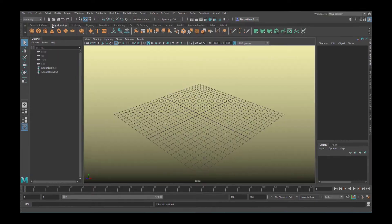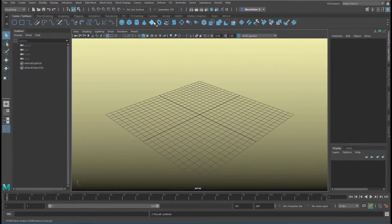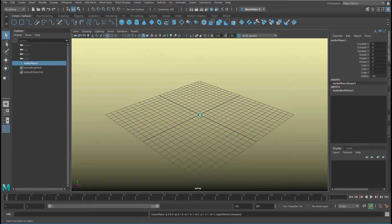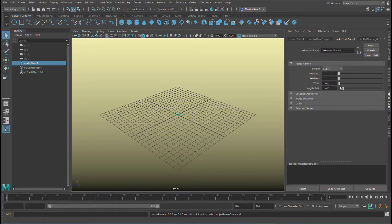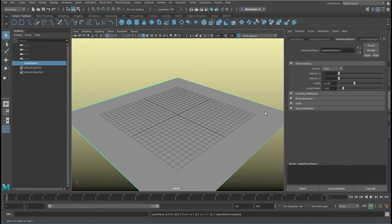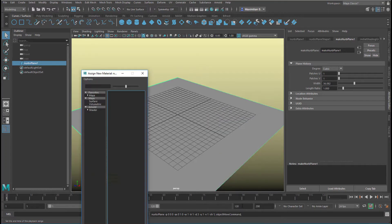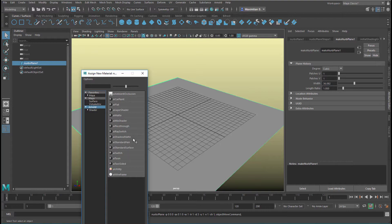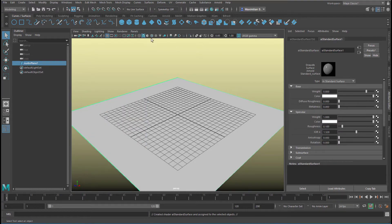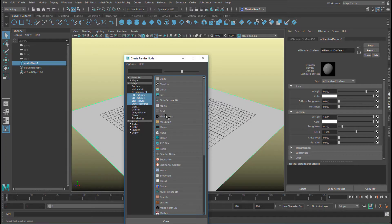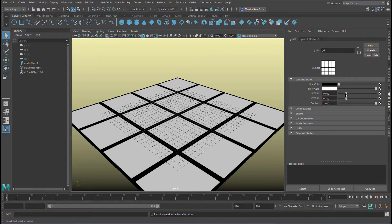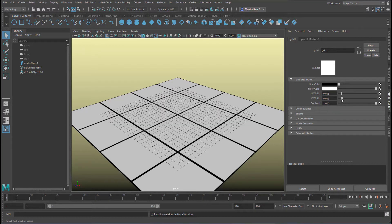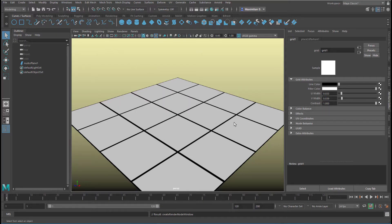First of all, we need something as a reference on the ground. So we create a ground. When you create a NURBS plane as a ground plane, you can go to the Attribute Editor and in the Make NURBS Plane you find a very handy thing called Width. Right mouse click, create a new material to get a geometrical orientation. In Arnold Standard Surface Shader, map the color with a grid. Turn the colors around so you have more white than black, and make the lines a little bit thinner. Now we can deactivate the grid and we have a ground plane.